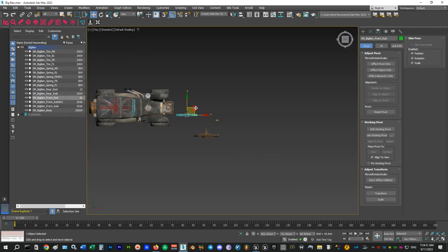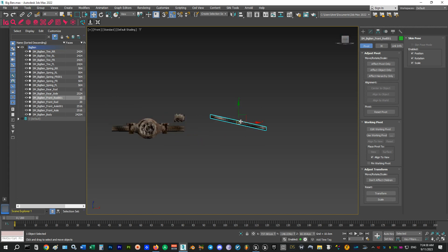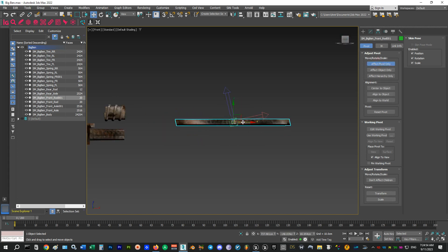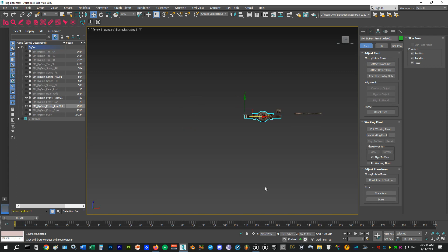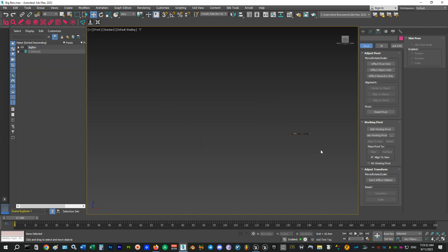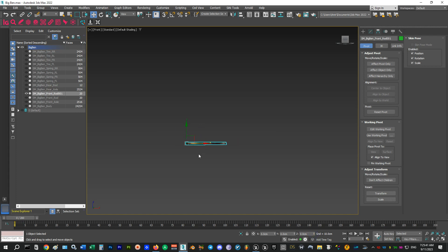And the last mesh I need is one of these bars. I'll repeat the steps for this one and then move all of these to the origin and export them and import them into Unreal.